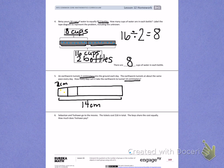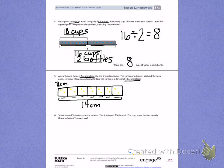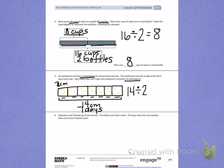So I have 2, 4, 6, 8, 10, 12, 14. Then I look back and I see I have 1, 2, 3, 4, 5, 6, 7 groups, which are the days it would take the earthworm to tunnel 14 centimeters. So that is 7 days. I solved the total of 14 divided into 2 in each group, which equaled a total of 7.